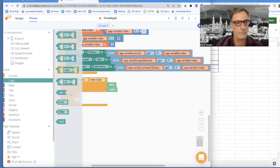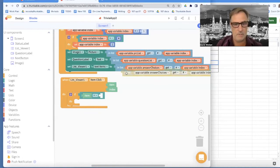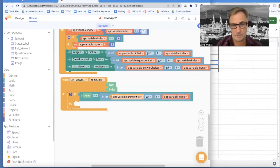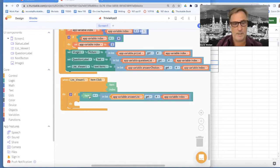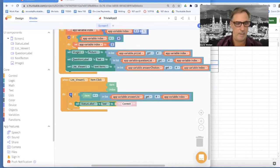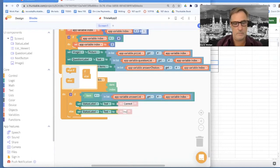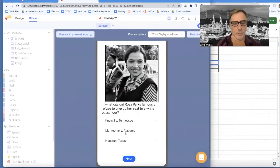My if statement is going to be: if the item they chose is equal to the item from the answer list — not the answer choices, but the answer list, which is the correct answers — grab the current correct answer for whichever question we're on and see if the one they chose is exactly that same answer. If that's true, I want to set my status label text to 'correct.' Then I add an else and say 'incorrect' if they're wrong. Let's test this: first question, if I say Montgomery, that's indeed correct. If I say Knoxville, incorrect — cool.